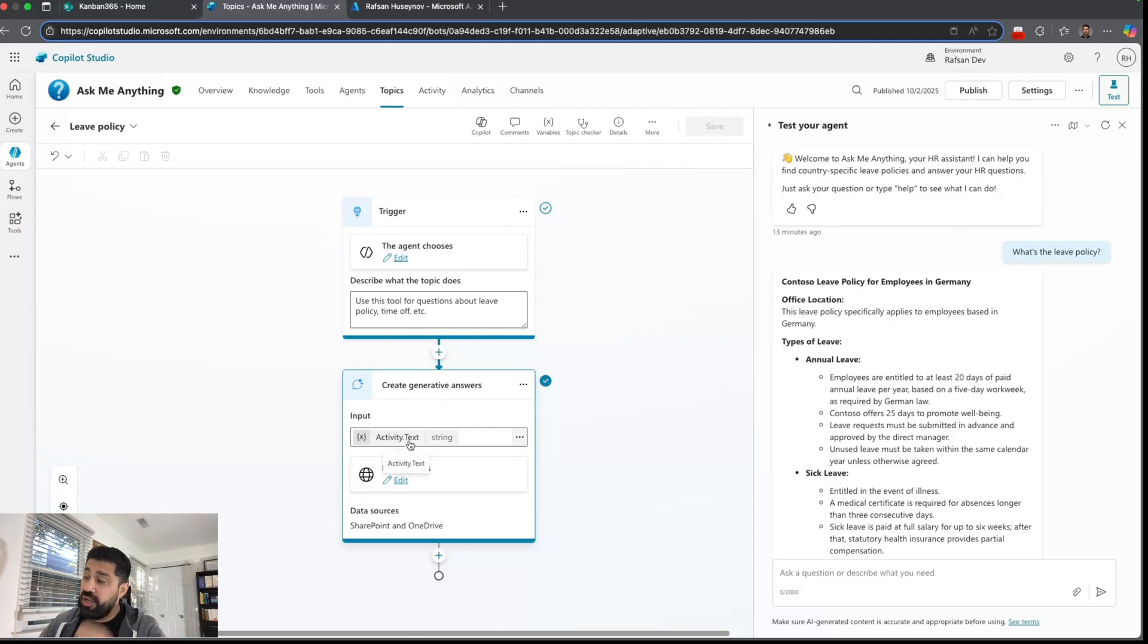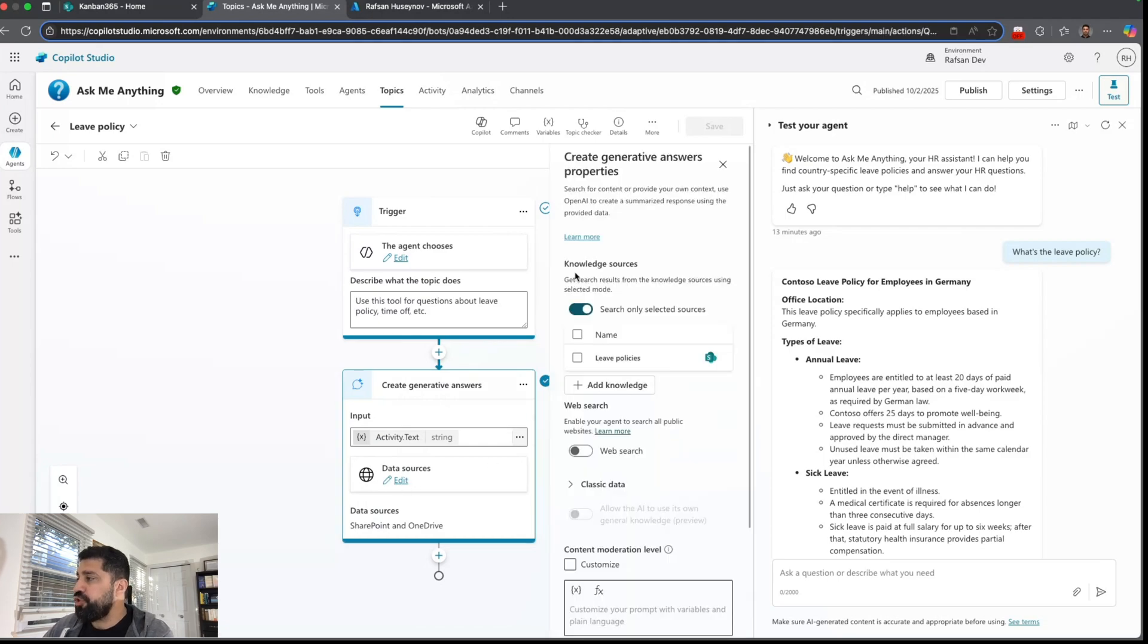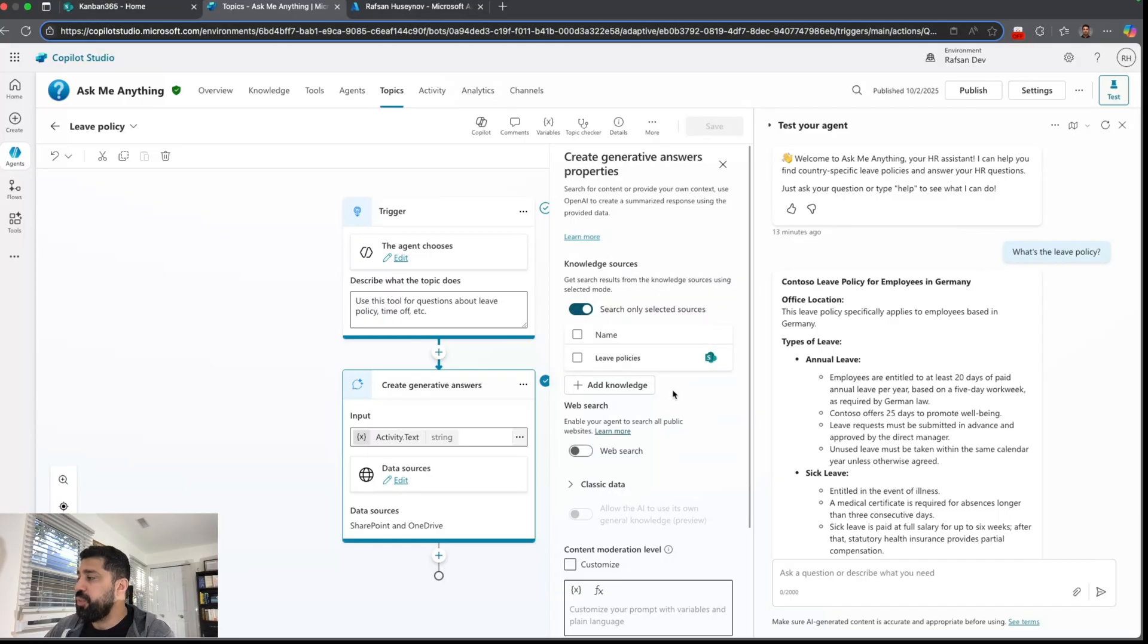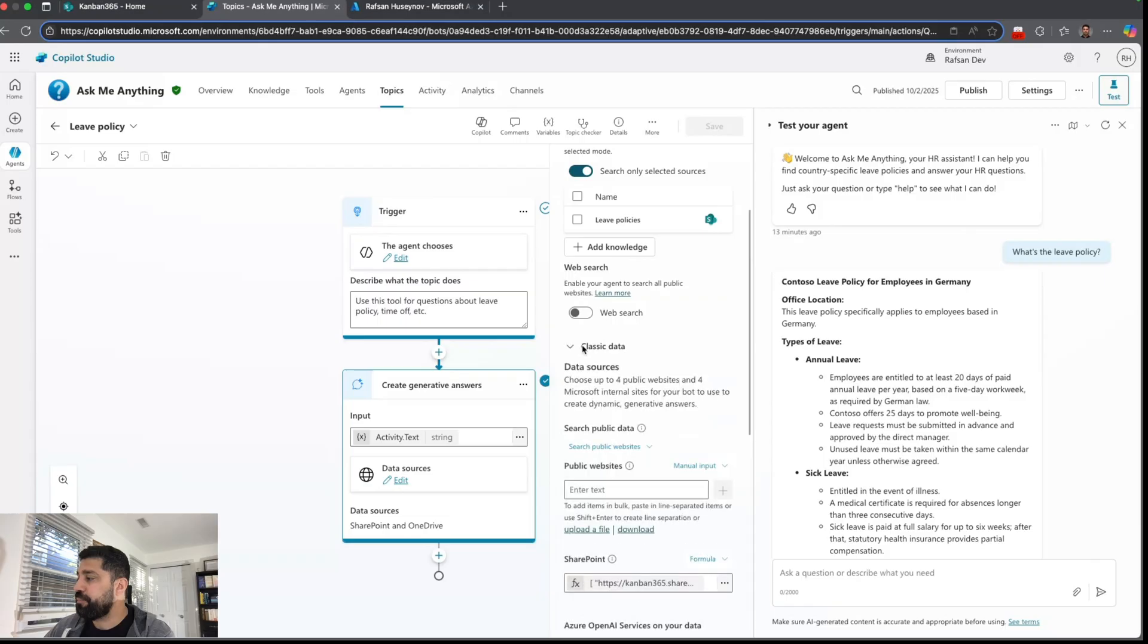And then click edit and make sure you select search on the selected sources, but don't select any knowledge sources here because we will have a logic here. So extend classic data and on the classic data look for SharePoint.